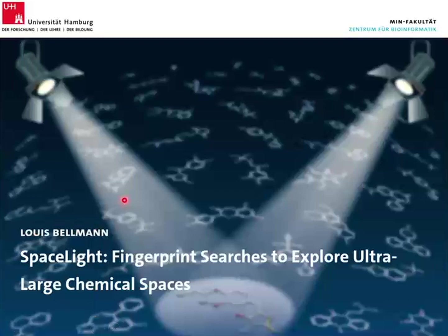Thank you Christian for the kind introduction, and thank you for letting me speak in this webinar series. Welcome everybody to my talk about SpaceLight, a new tool for fingerprint searches in ultra-large chemical spaces.